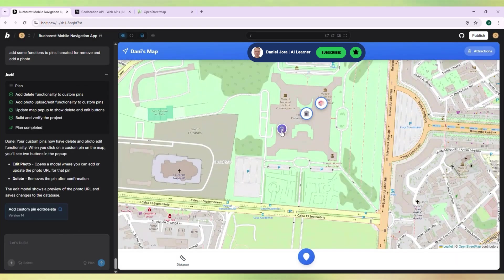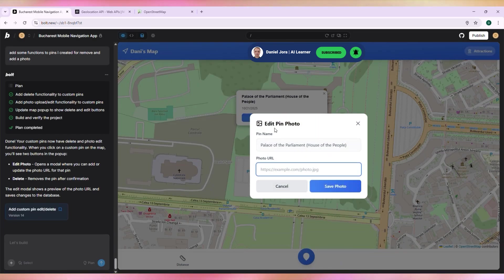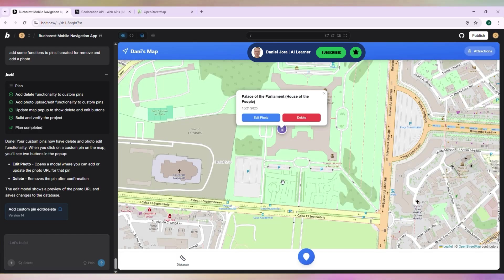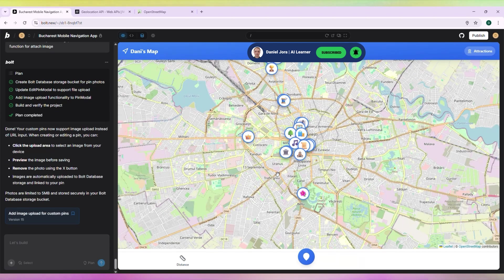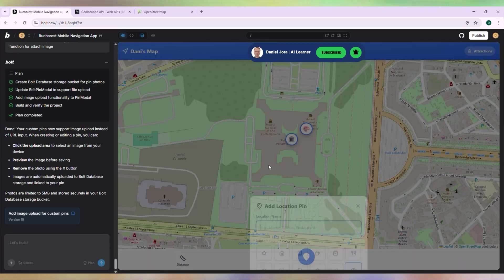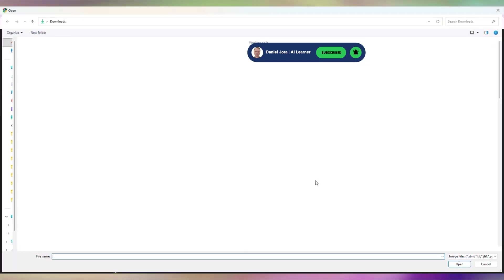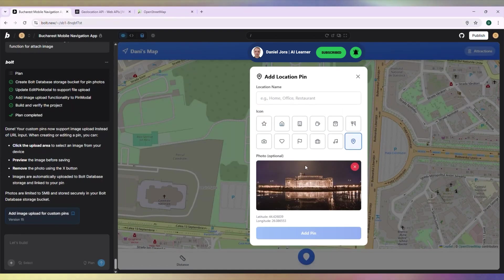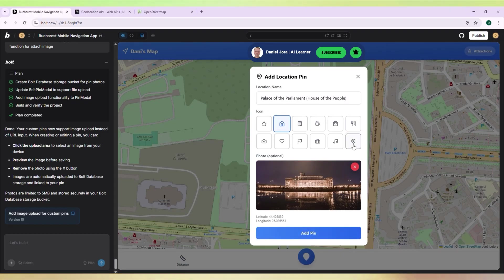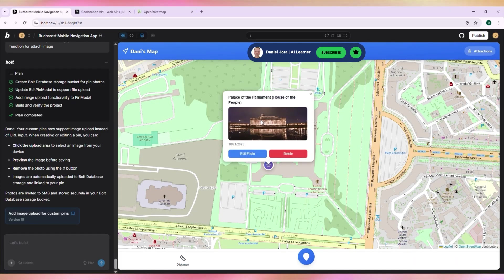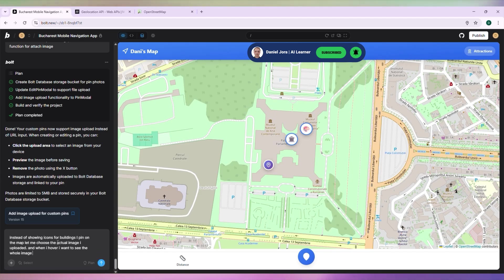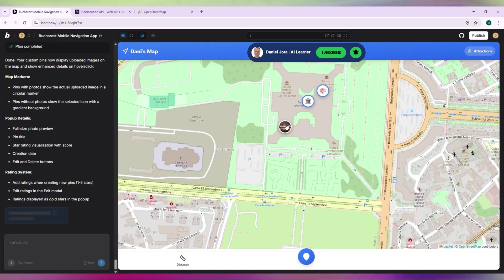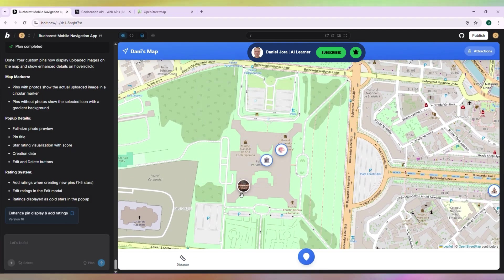Now editing and deleting pins is working. I don't like adding photos via URL. I want to attach them so they're stored in our database. Let's try to add a new pin again. Now we can upload photos. Let's add a name and an icon. The hover is really nice. I want to display the image I uploaded instead of icons for the Custom Pins. Now it's okay.